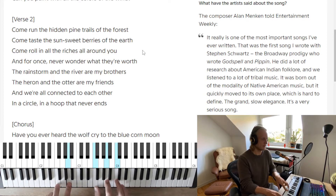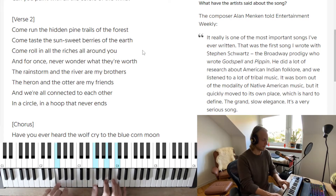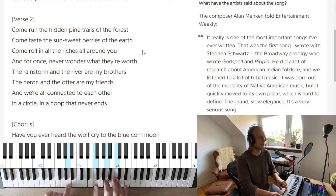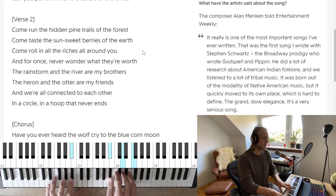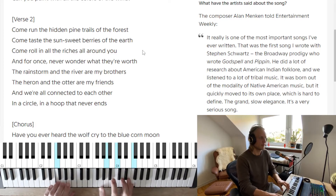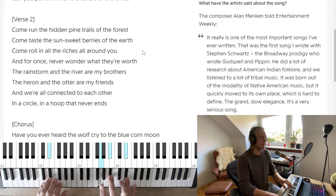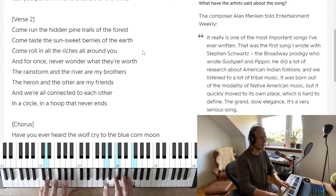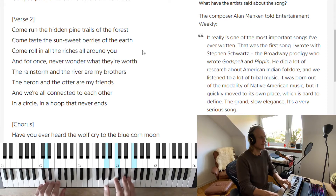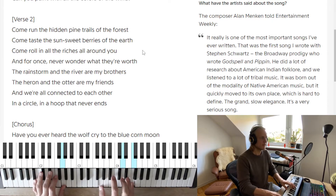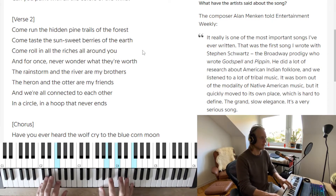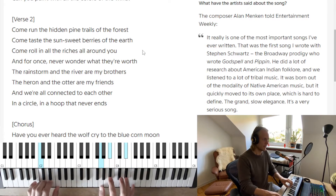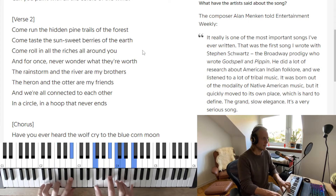The last time we turned around on F with F in the bass, but this time the variation is F with A in the bass. 'The rainstorm and the river are my brothers, the heron and the otter are my friends, and we are all connected to each other in a circle in a hoop that never ends.'